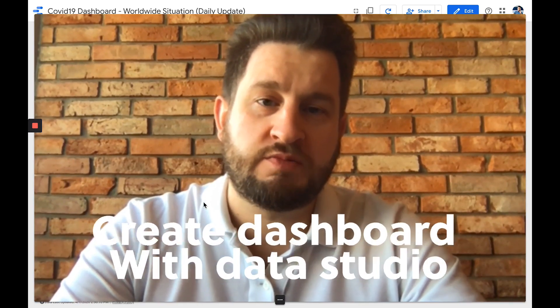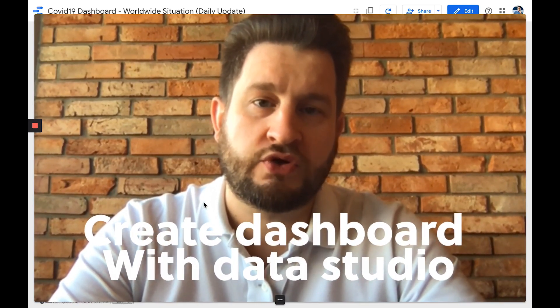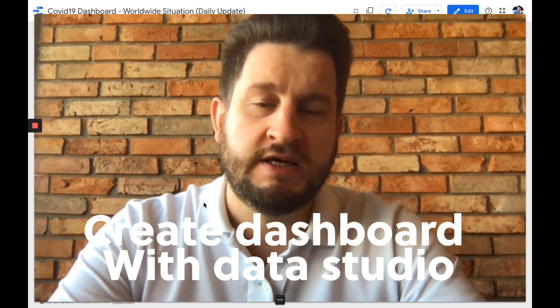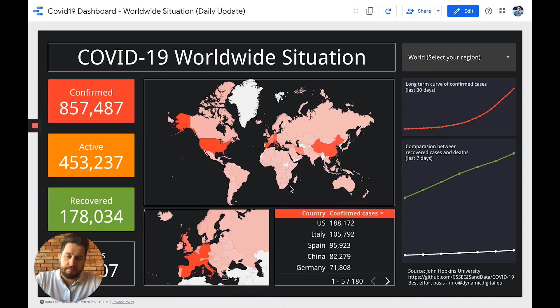Hey guys, this is Yves from Dynamic Digital. I hope you're okay. Today I wanted to share with you how to create the dashboard I created for the COVID-19 pandemic, and I wanted to explain how I created it using Google Data Studio. So Google Data Studio is a very good tool to create any kind of dashboard. I usually use it for website analytics, but you can use it for really diverse things. So let me show you quickly how I did that.